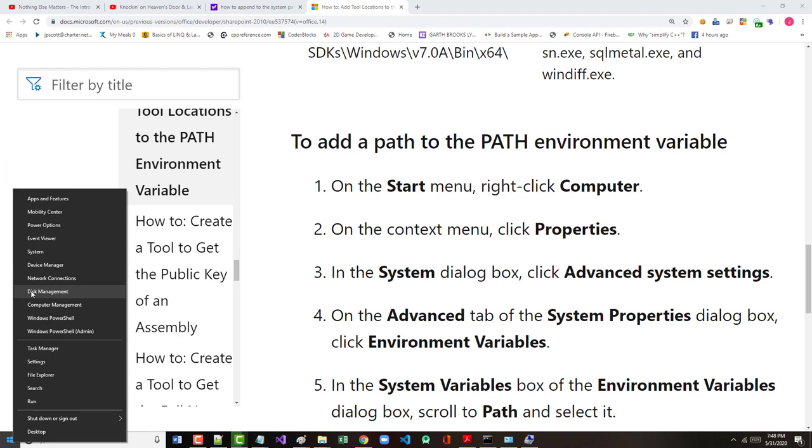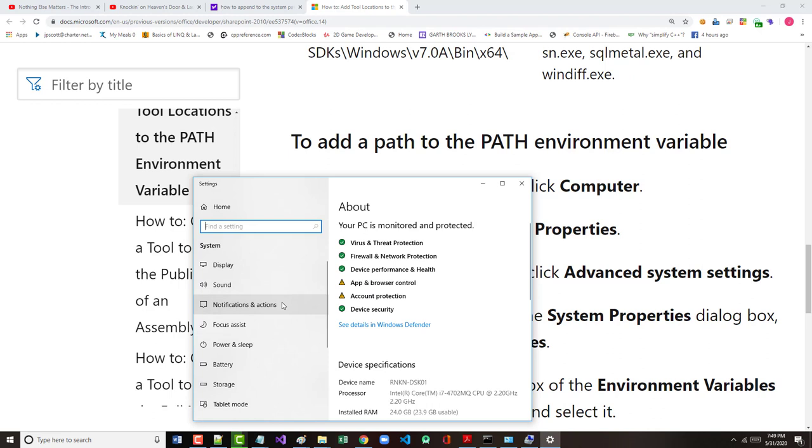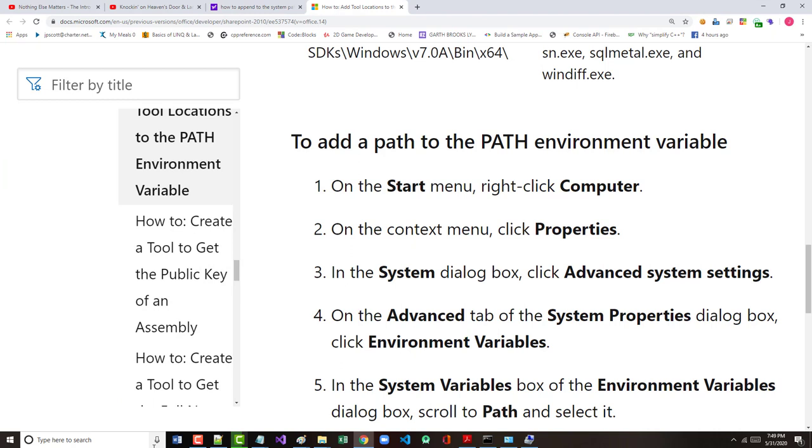So there's computer management. I know there's a real easy way to do this and I've done this before, but not for quite a while. Tell you what, let's pause and I'll figure it out and come back and show you what I figured out.